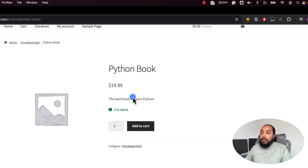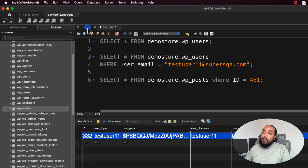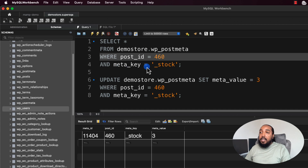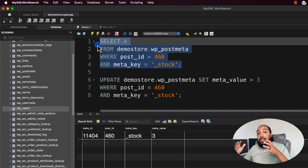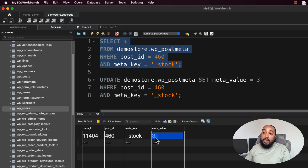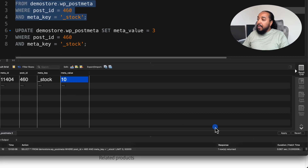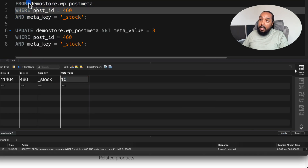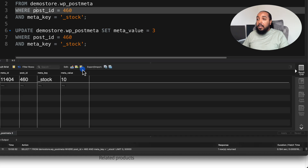So let's say the database had a stock of 10 — that's the test case: if the data changes, does the UI change? I know this product's ID is 460, so we go to the database to a different table and run this query: SELECT * FROM demo store WP_postmeta WHERE post_id is 460 AND meta_key is 'stock'. We can see the meta_value is 3. If you're doing manual testing, you can double-click here, change it to 10, click Apply — and I could run the query again to verify it's actually updated. There you go, it's updated.